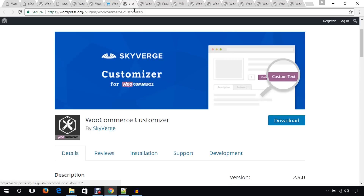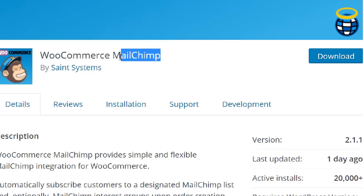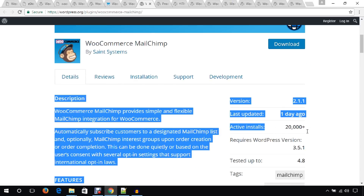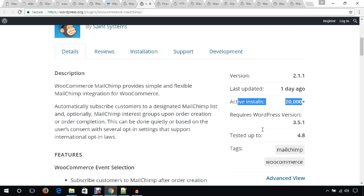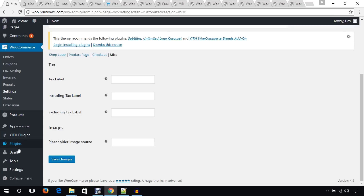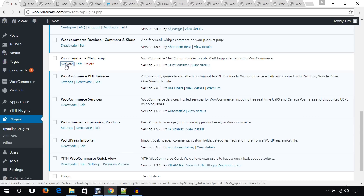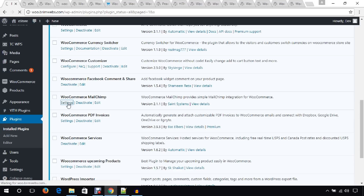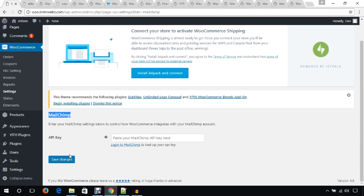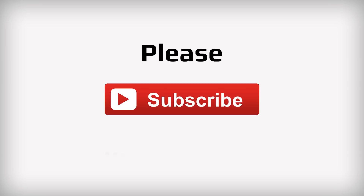The next plugin is MailChimp for WooCommerce. If you want to integrate MailChimp in your WooCommerce store, you can use this plugin — it has 20,000 active installations and five-star ratings. From the backend, go to the settings section where you will add the API key that you get from your MailChimp account to complete the integration.